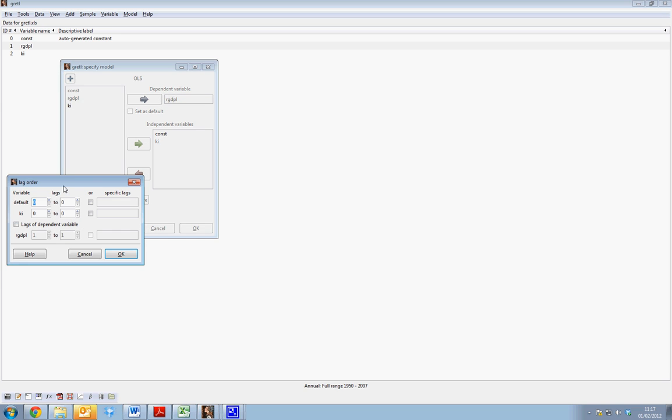When we select lags, we can lag KI by one time period up to three. This will include three lags of KI with no contemporaneous term. So the impact of KI on real GDP does not occur in the same time period—it occurs through the lags of T minus one to T minus three.